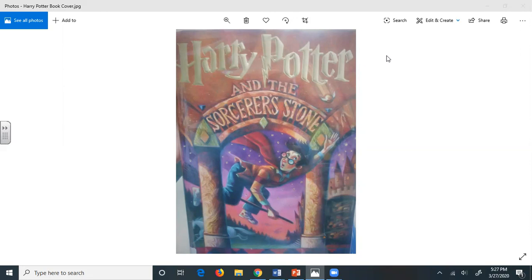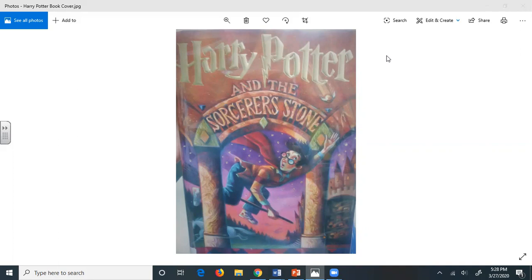Sorry, he grunted as the tiny old man stumbled and almost fell. It was a few seconds before Mr. Dursley realized that the man was wearing a violet cloak. He didn't seem upset at all about being almost knocked over to the ground. On the contrary, his face split into a wide smile, and he said in a squeaky voice that made passersby stare, Don't be sorry, my dear sir, for there's nothing that could upset me today. Rejoice, for you know who has gone at last. Even the muggles like yourself should be celebrating this happy, happy day. The old man hugged Mr. Dursley in the middle and walked off.